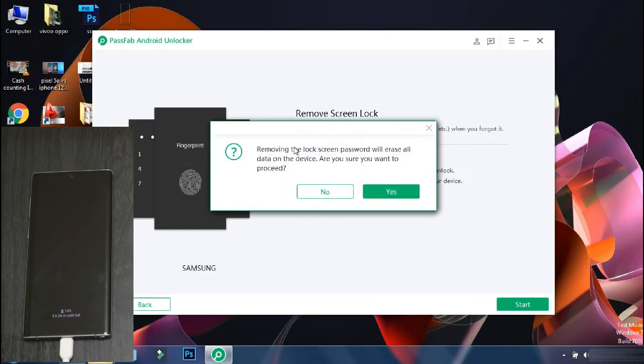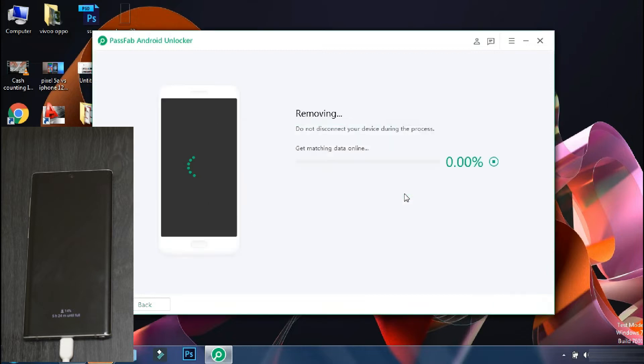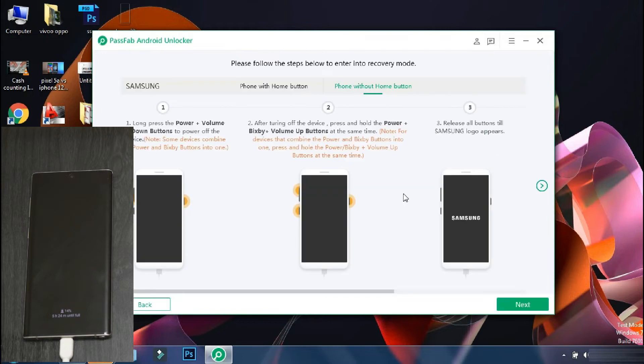The app will ask that unlocking your phone will erase the data. Do you want to continue? Click yes. The app will verify the phone model and download the configuration file. And accordingly, it will display the procedure which you may need to follow for unlocking your phone.